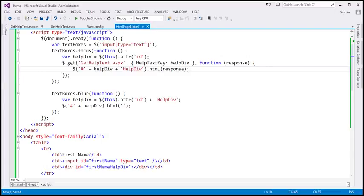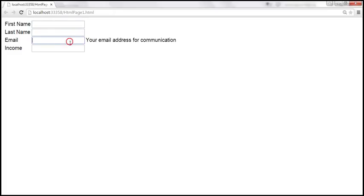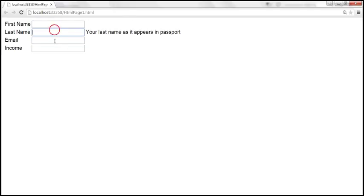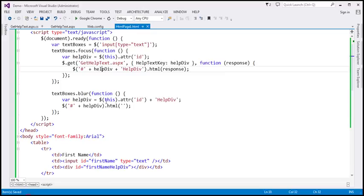So here we're using the GET function instead of the LOAD function. Let's save the changes, go ahead and reload this page, and see if this continues to work the same way. When any of these fields receives focus, we still get the help text associated with that field. So we've successfully used the GET function to achieve the same thing.